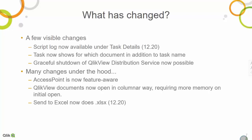Another change in 12.20: when you do Send to Excel, it now natively uses the XLSX file format by default — the format Microsoft has been using for a long time.